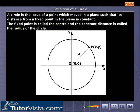Here in the figure, the center is origin O (0, 0), the radius is a, and the moving point is P (x, y).